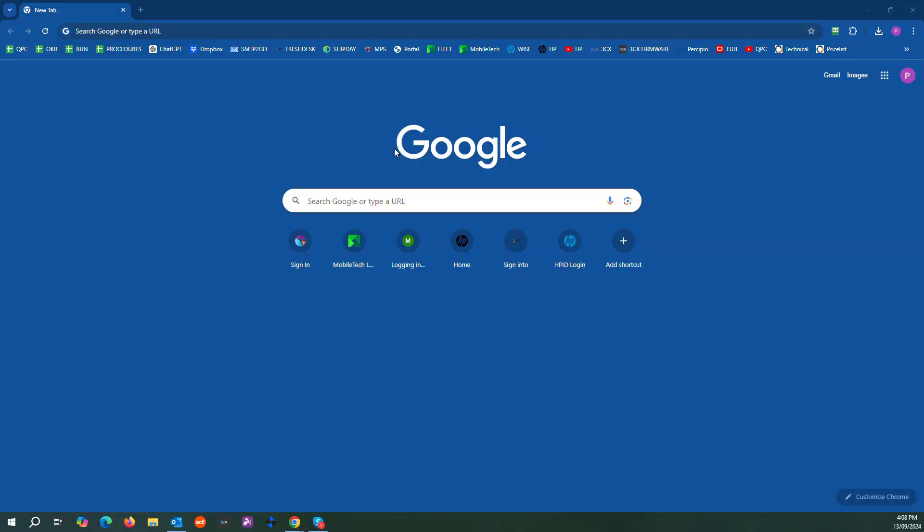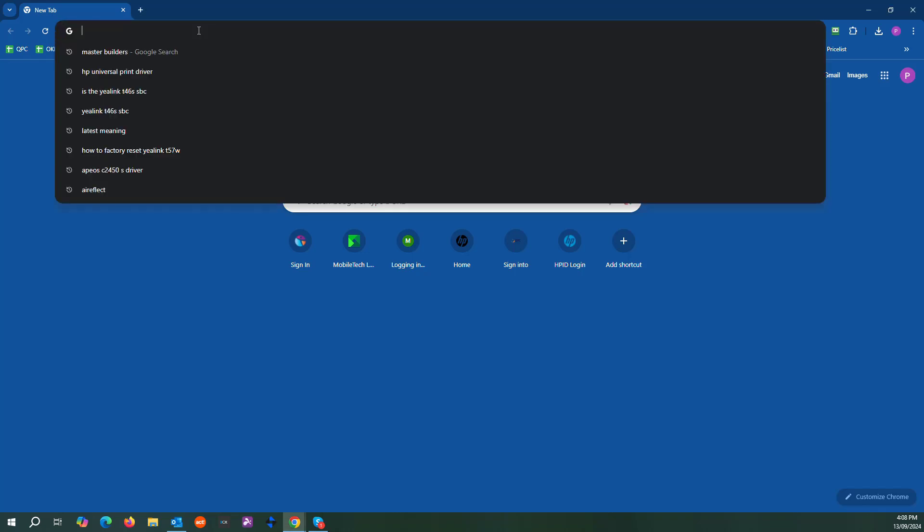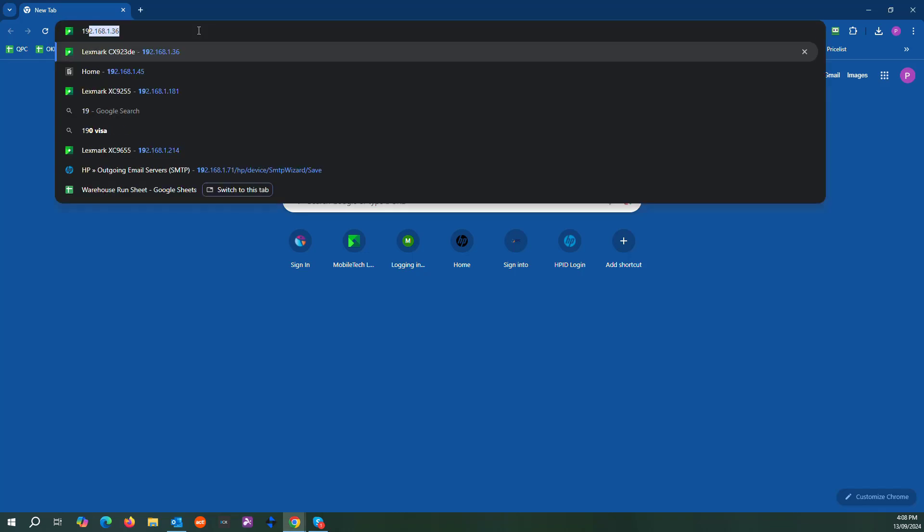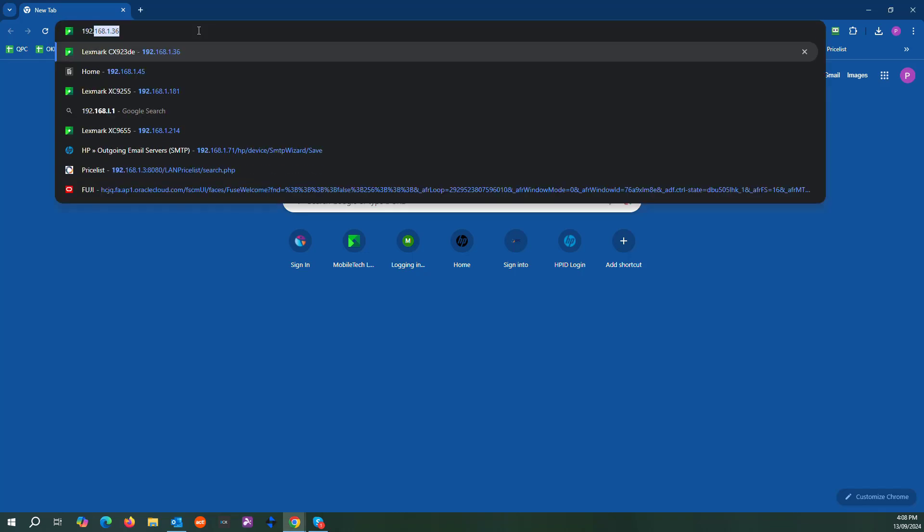Hi, in this video I'm going to show you how to set up a scan-to folder on an HP device. First thing you want to do is grab the IP address of your printer and type it into a search bar.